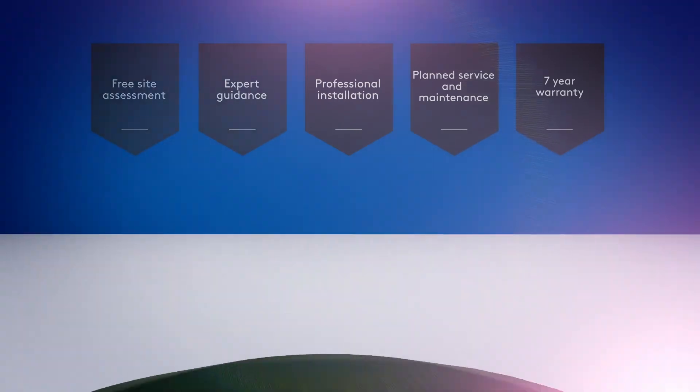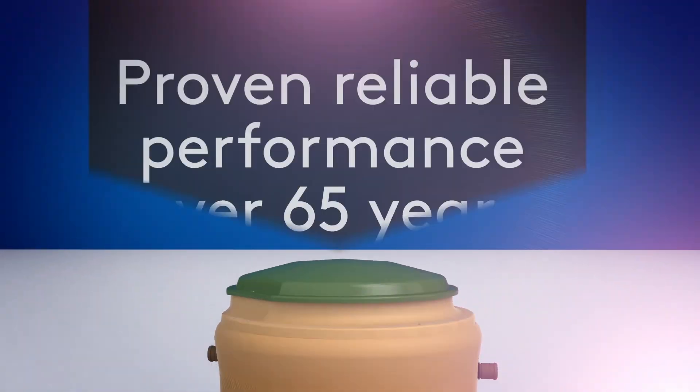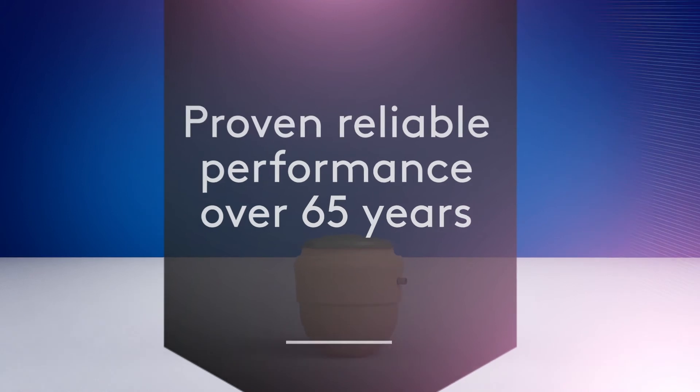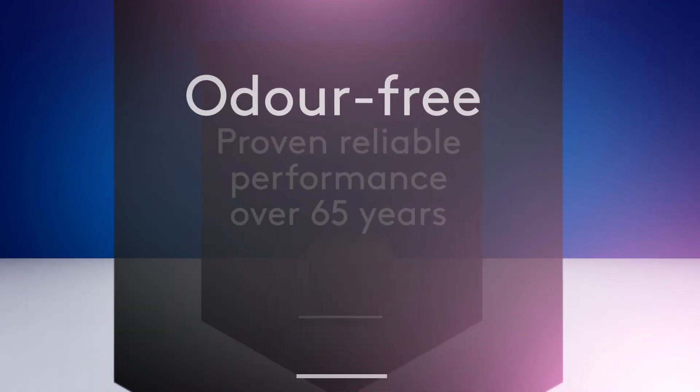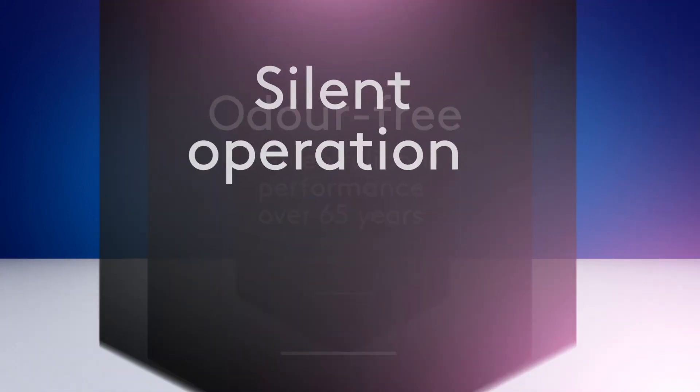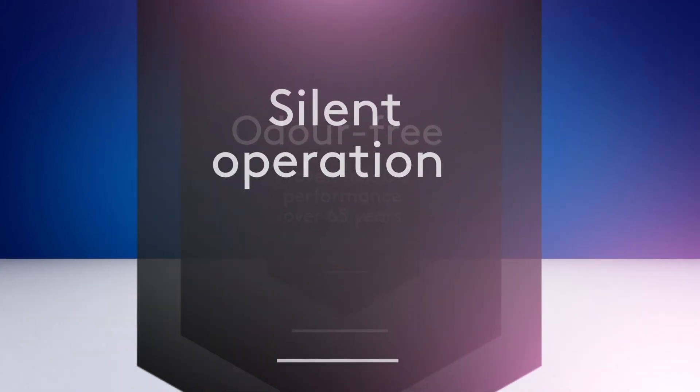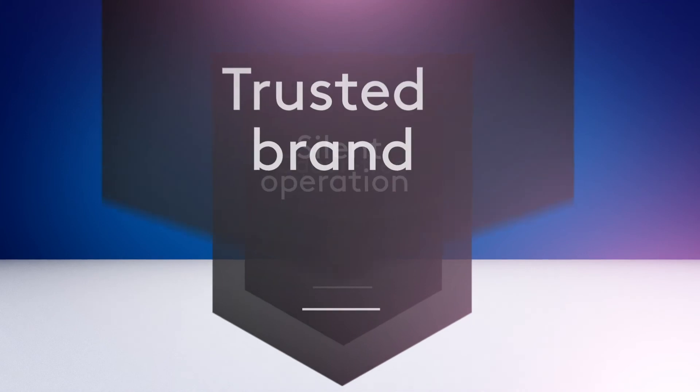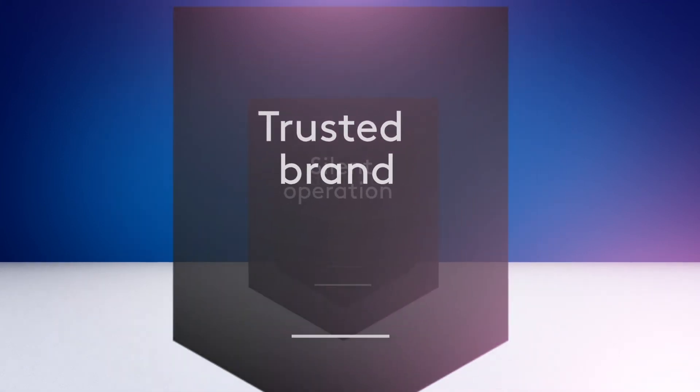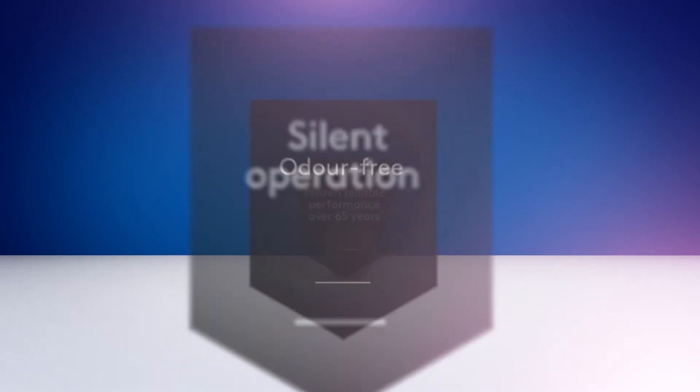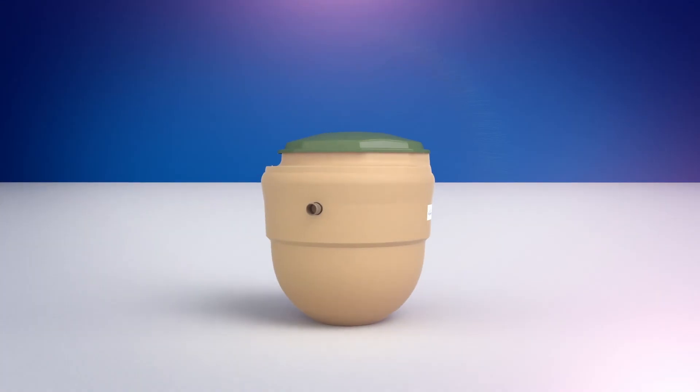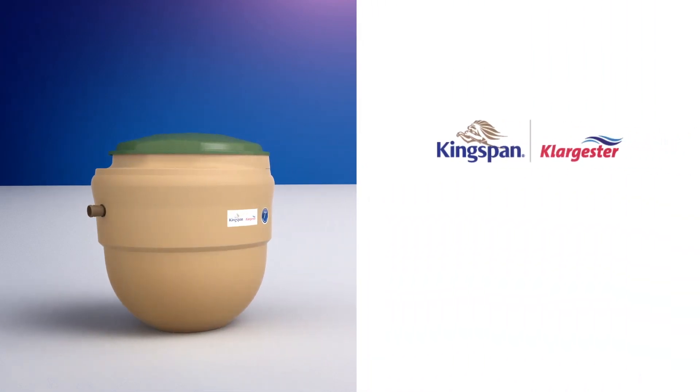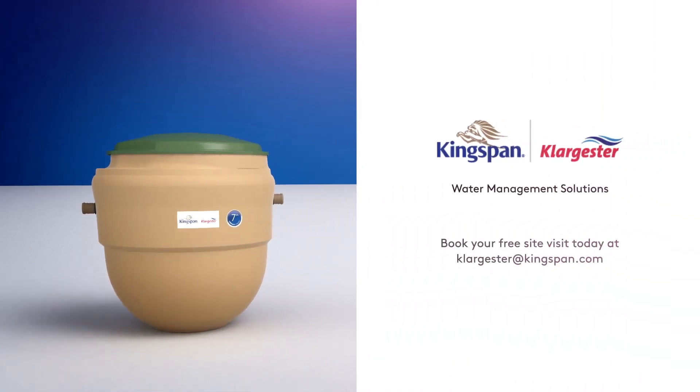So, if you want reliable performance, odour free and silent operation, and the confidence that comes with a trusted brand, then the Kingspan Clargister Biodisc is the natural choice for total peace of mind.